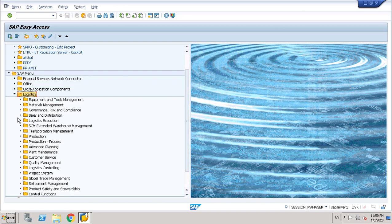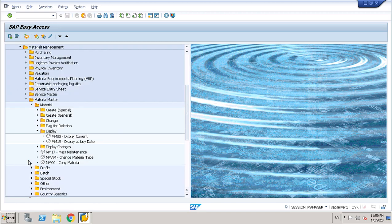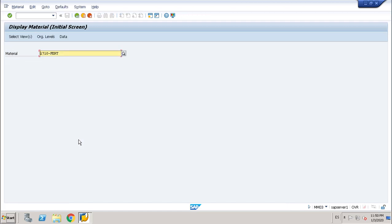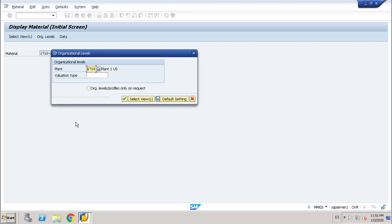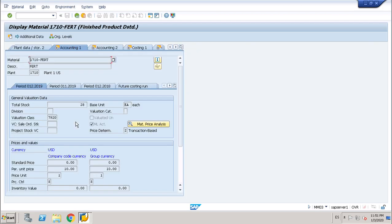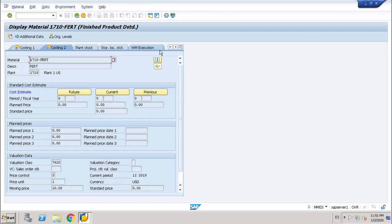First I want to show you my material master data. Logistics, material management, material master and I want to display MM03. These four views accounting one, accounting two, costing one, costing two and plant. My plant in this case is 1710. So I would like to show you the price control which is S for company currency and S for group currency. View accounting one and also in view costing two you can find the price control is S which is standard which is the price control we need to use for our submission.